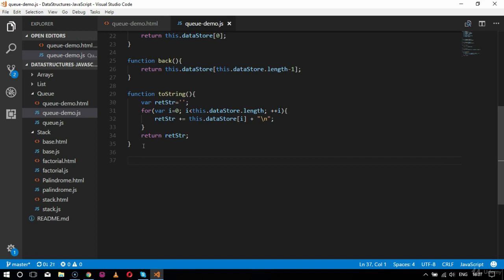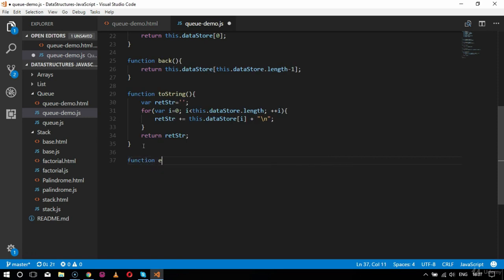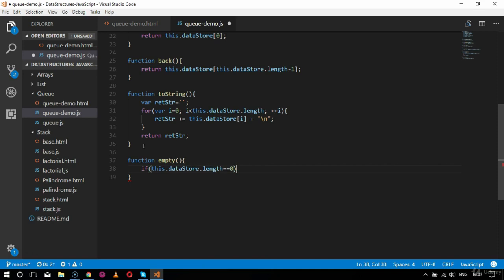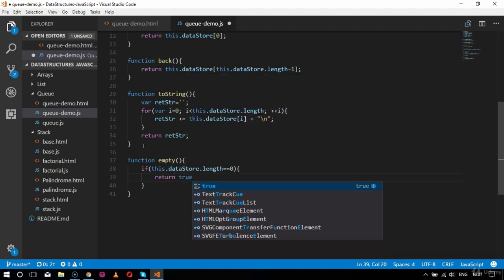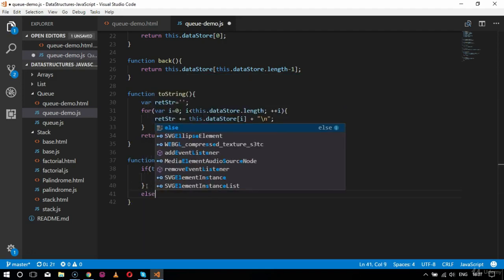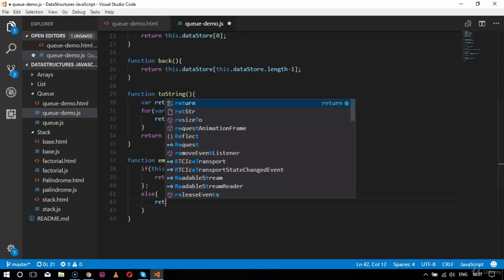Next is the empty function. Inside empty, if this.dataStore.length equals 0, it returns true. Otherwise it returns false. This allows checking whether the queue is empty.